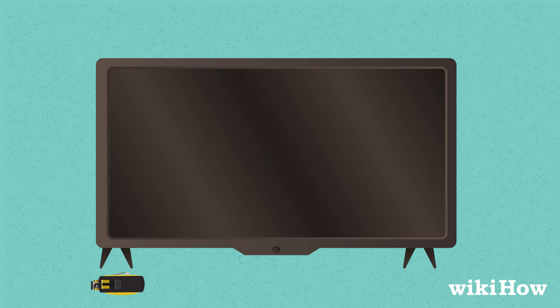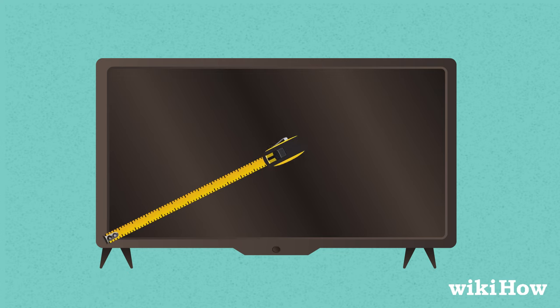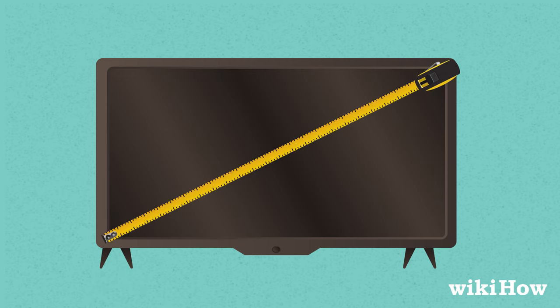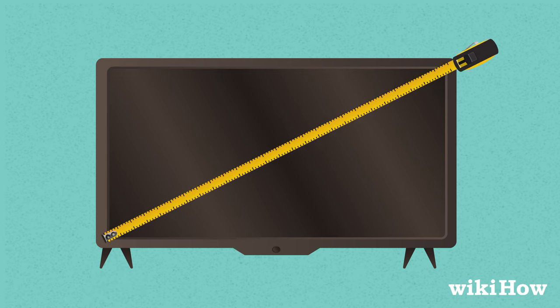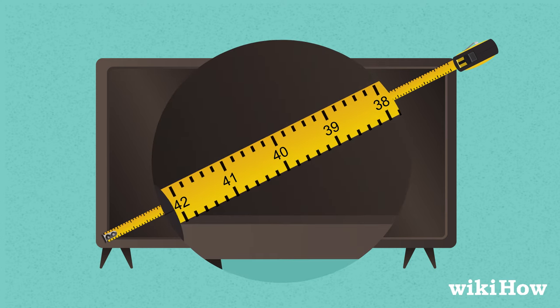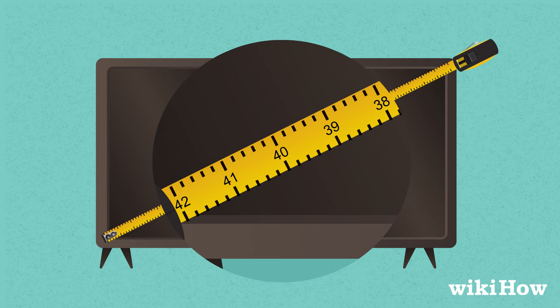Then, pull your tape measure all the way across the screen diagonally to the upper right corner. Read the number on the tape measure when it meets the upper right corner of the screen to find the advertised screen size.